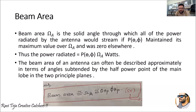We already know the radiation pattern of signal propagation. The beam area refers to how much area the radiation is propagated — that whole area can be considered as the beam area, denoted by omega-A. As soon as the power gets radiated throughout that particular area, that power is considered with respect to P(theta, phi).